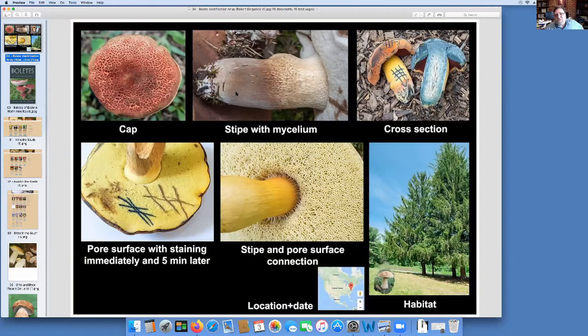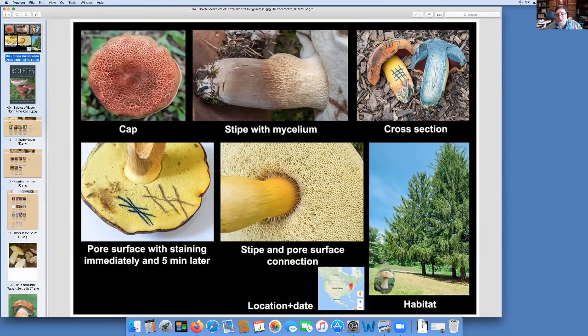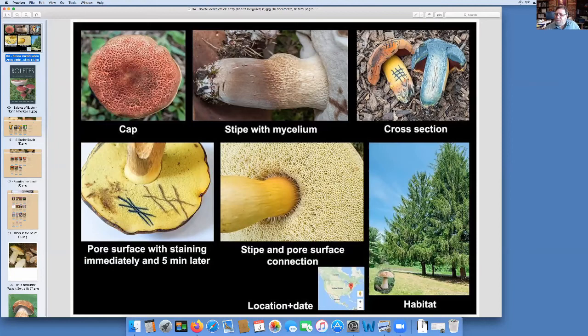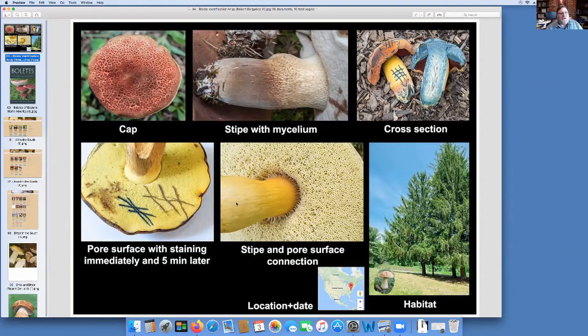This is taken from the Facebook Boletes page. A friend of mine named Robert Gergulich put this together. Save this. This is the thing you want if you want to start identifying boletes. The frustrating things about this group is that, as was said, they're subtle. Bill Ewell up in Connecticut likes to say that boletes are like card players. They have tells, but you got to learn the tells for each one.